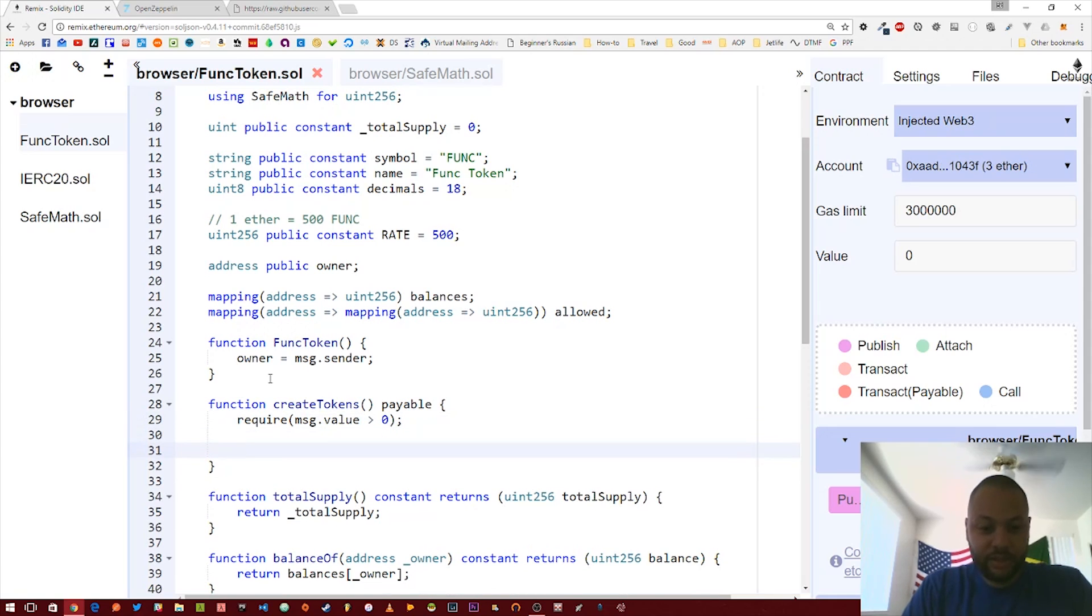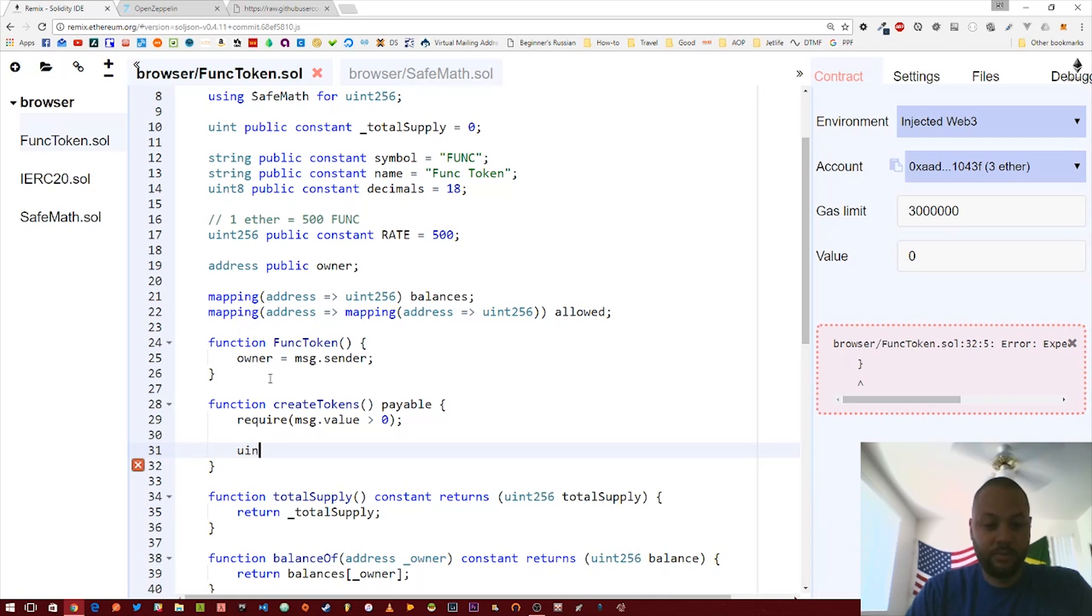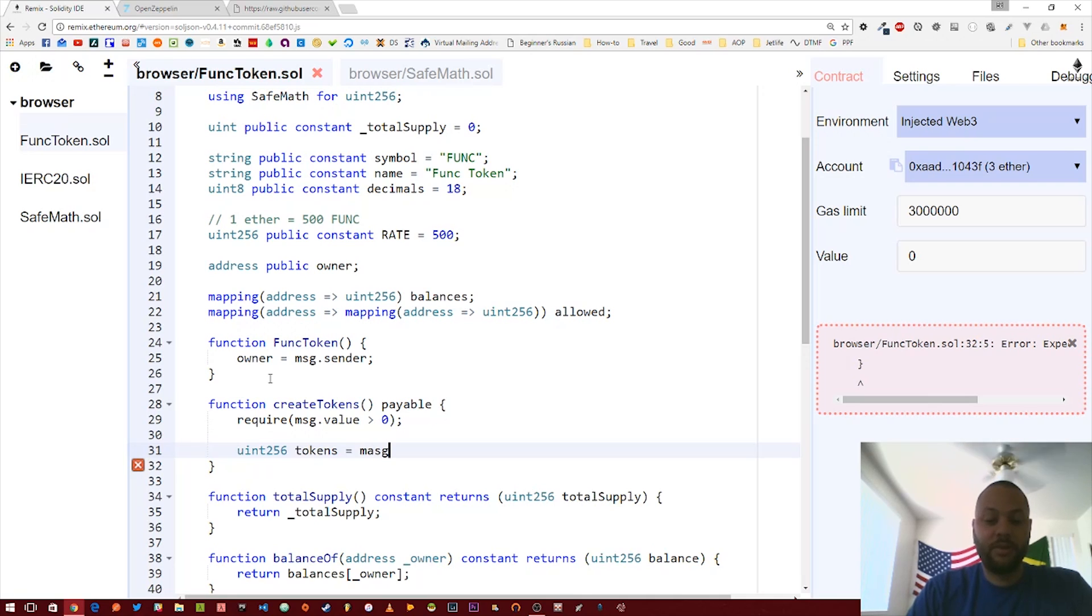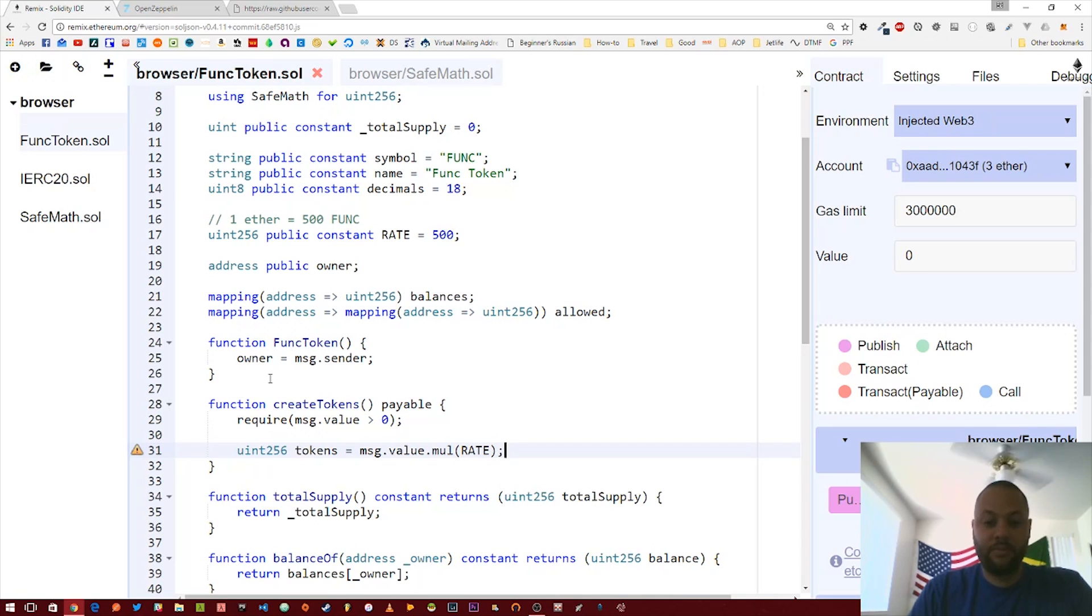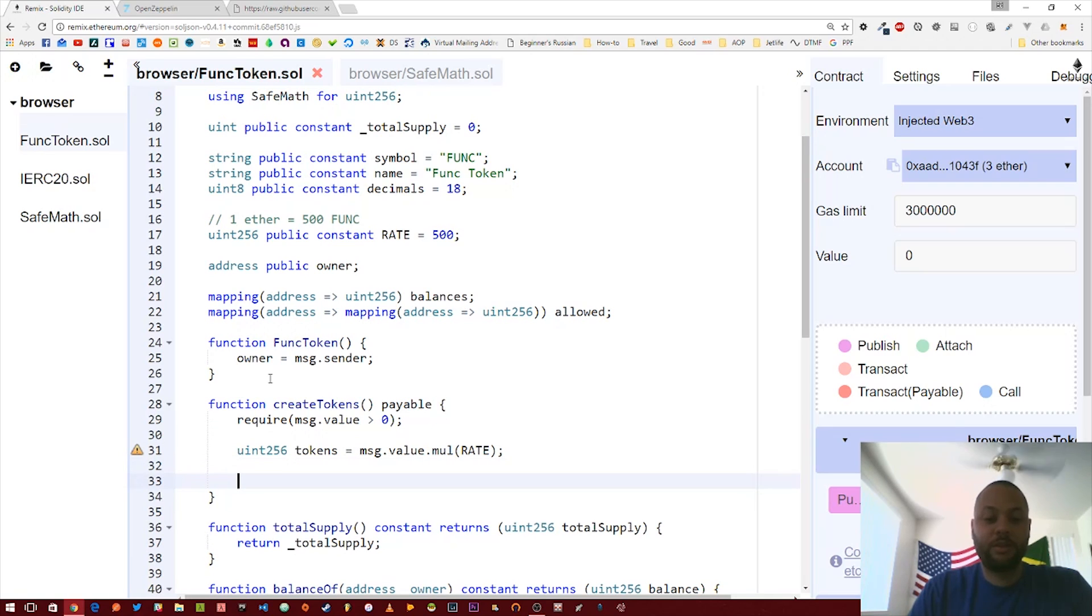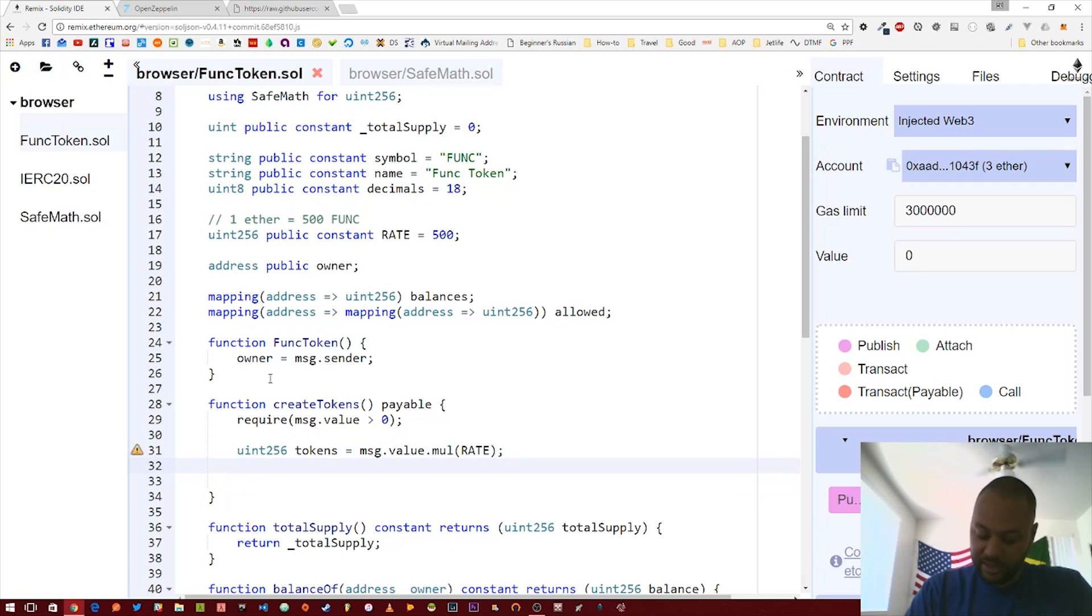The next thing we're going to do is create these tokens. Let's just create a variable tokens, and that's going to equal the amount of ether times the rate, so message.value. We're going to multiply that by the rate, so that's the number of tokens.